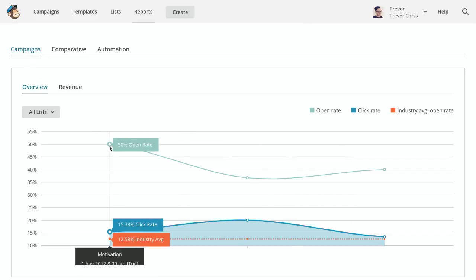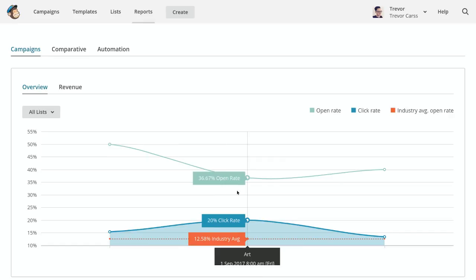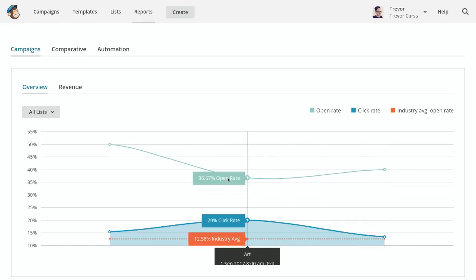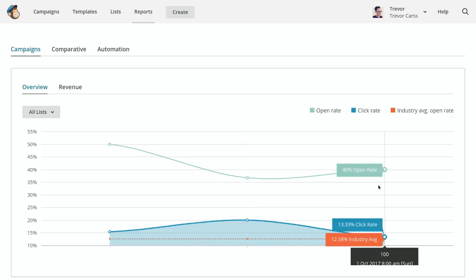we've got different emails we've sent out to see the performance compared to the industry average. The industry average for marketing and advertising is 12.58%, and you'll notice that in this particular instance, my open rate is much higher at 40%, compared to the industry average of 12.58%.